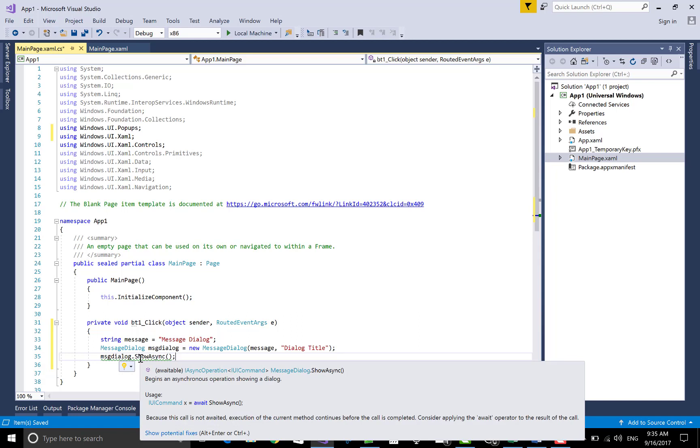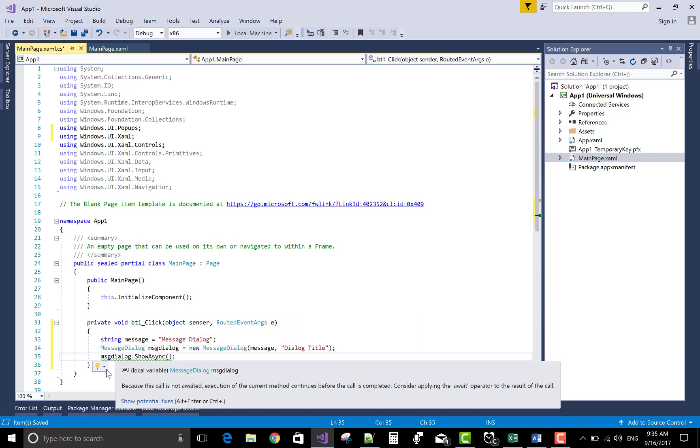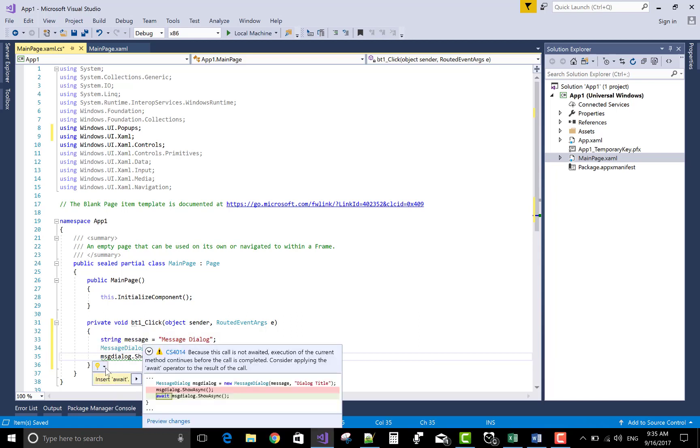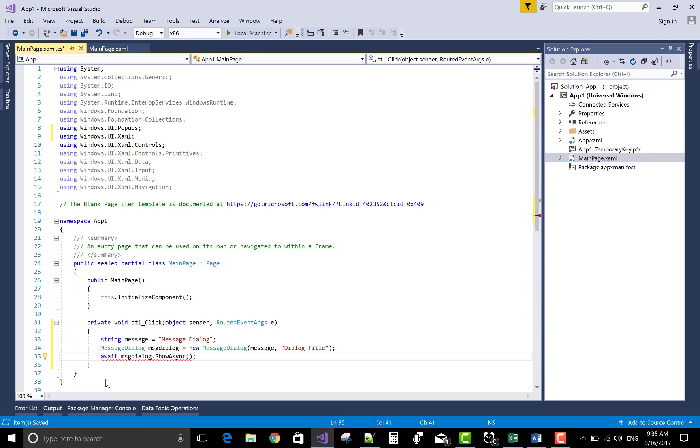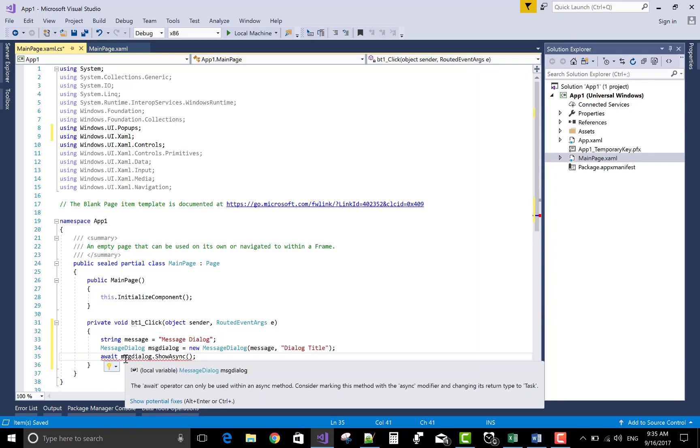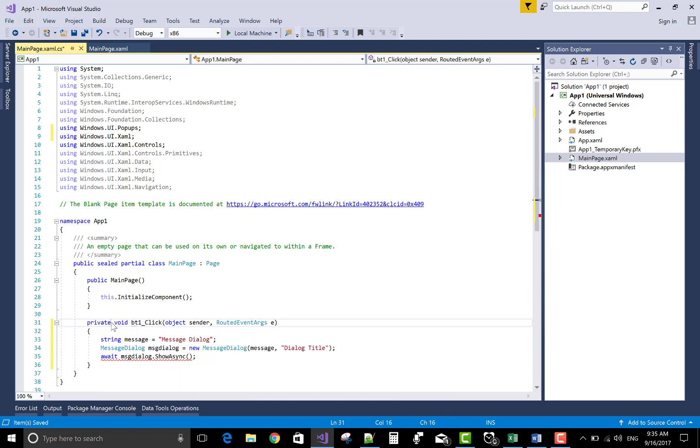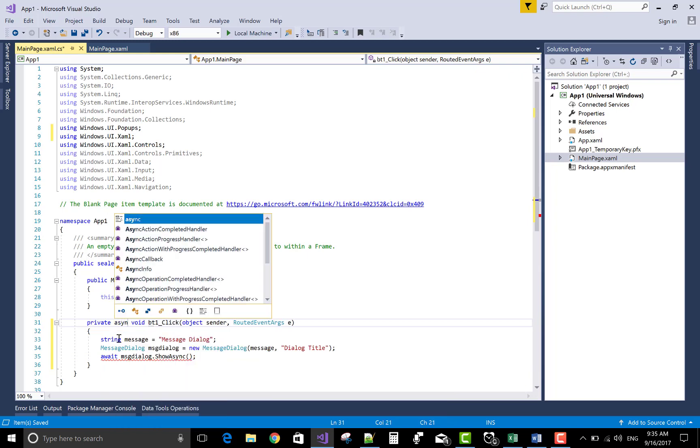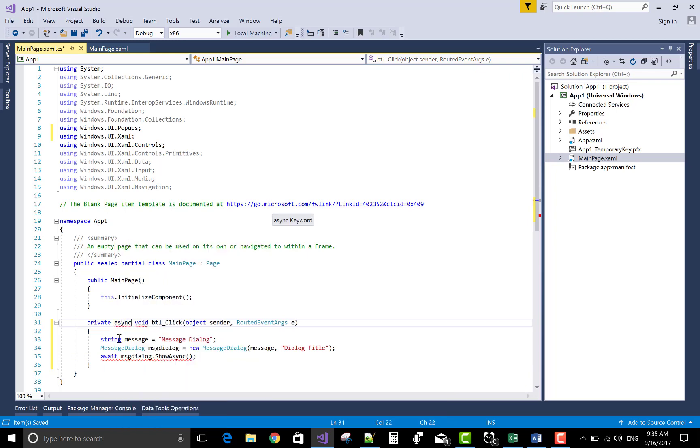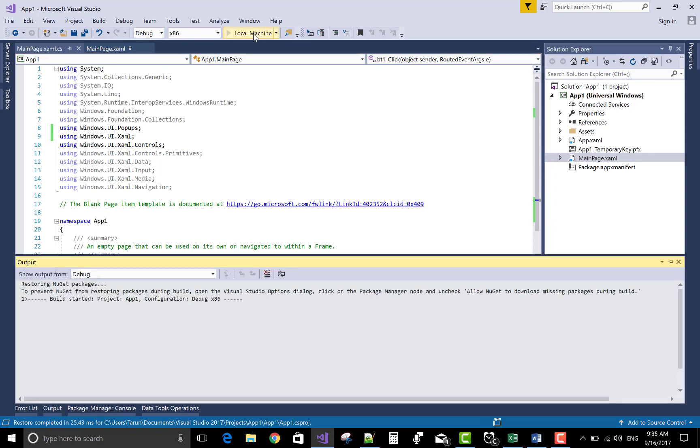So MessageDialog.ShowAsync is a method through which your message dialogs will show. But ShowAsync method uses await keyword and await keyword is used in the method definition with async keyword. So make method async. Try to make sure async keyword is with the async method.